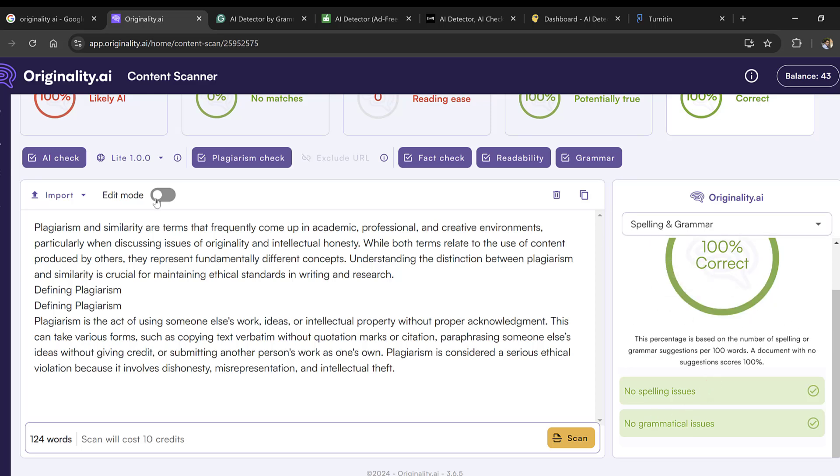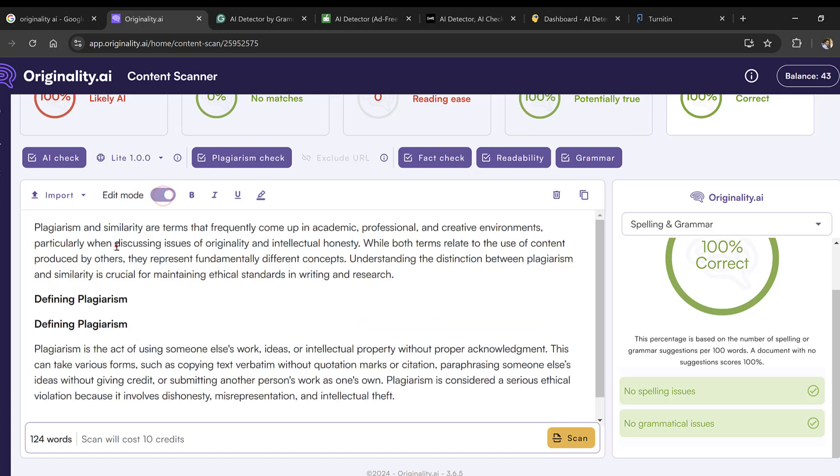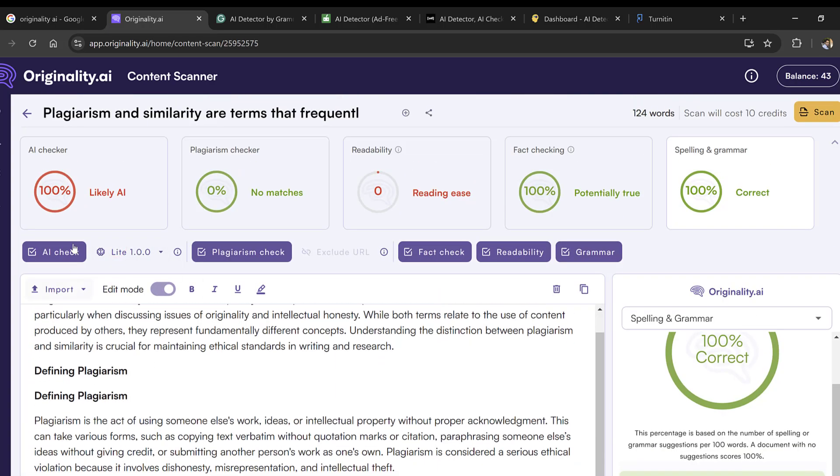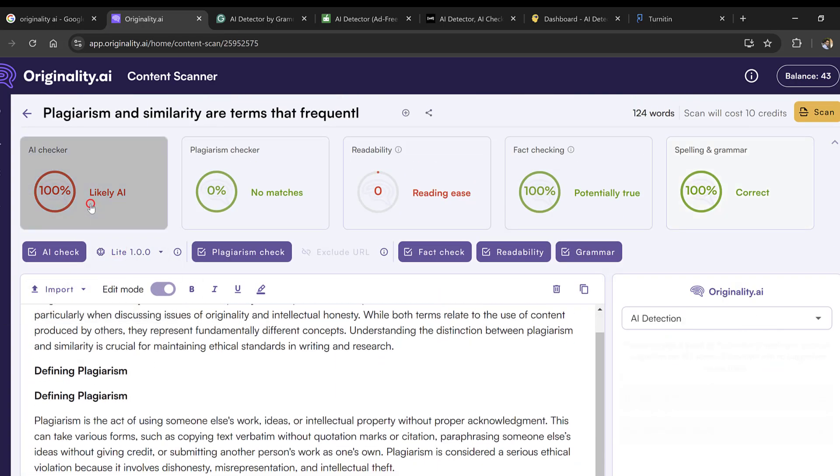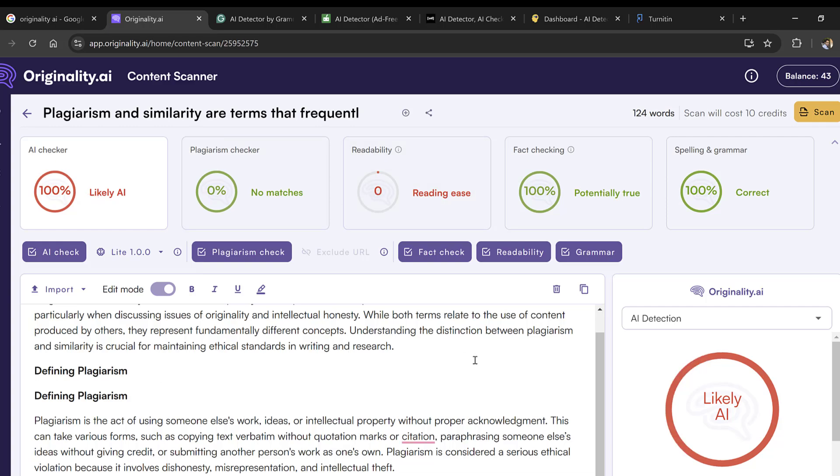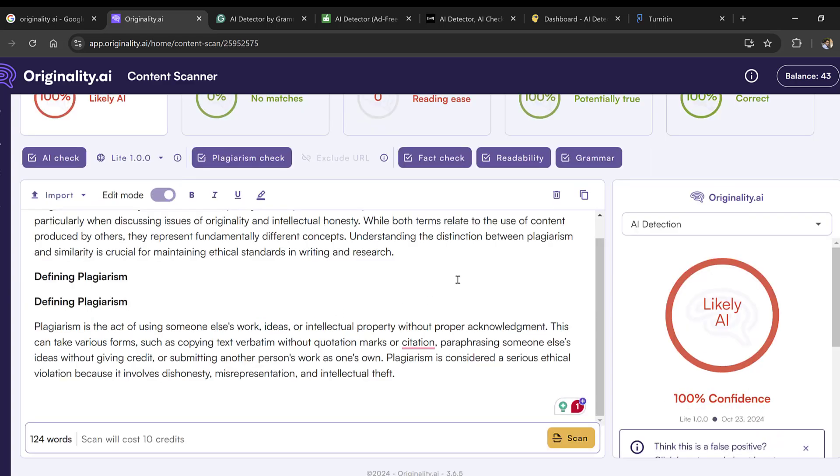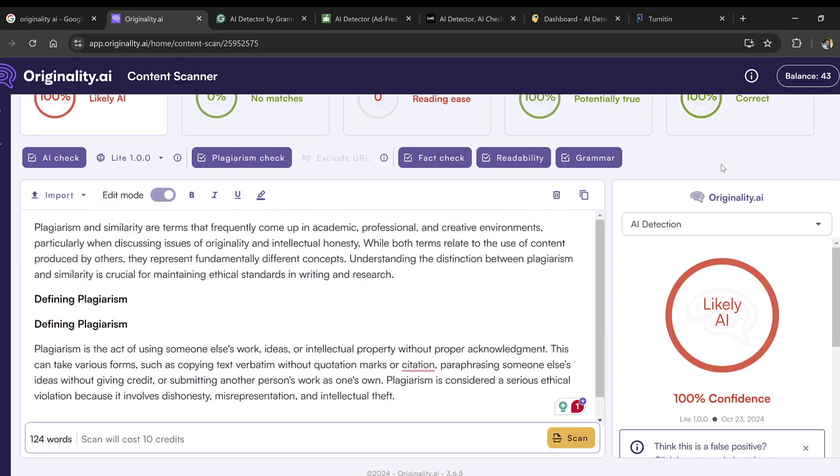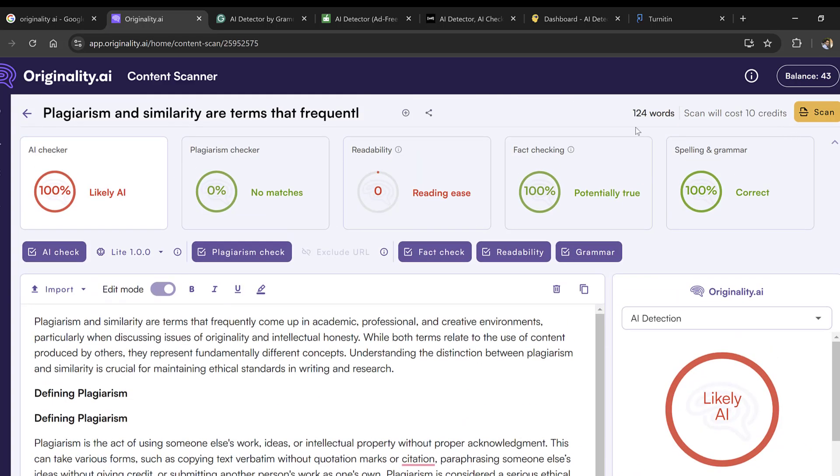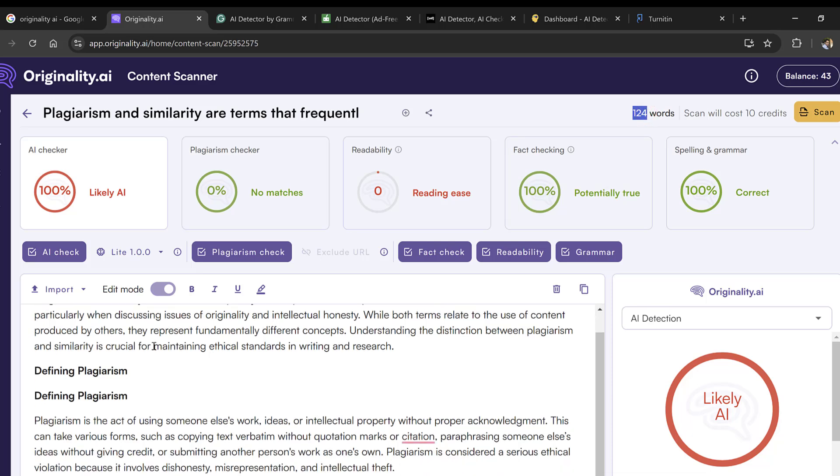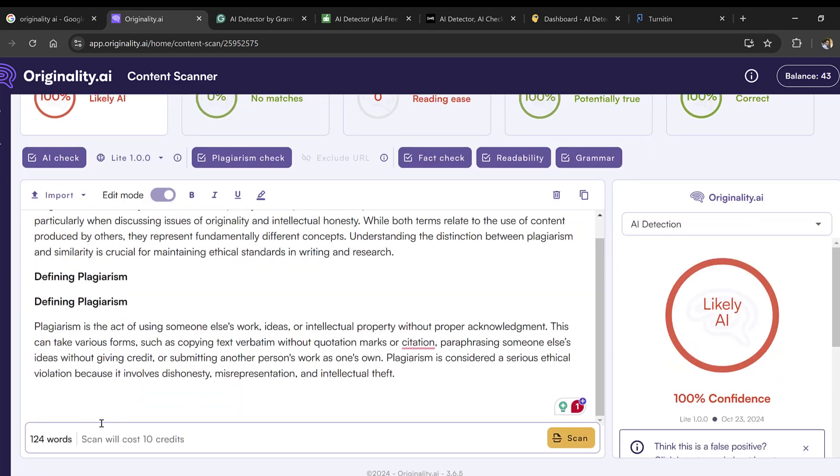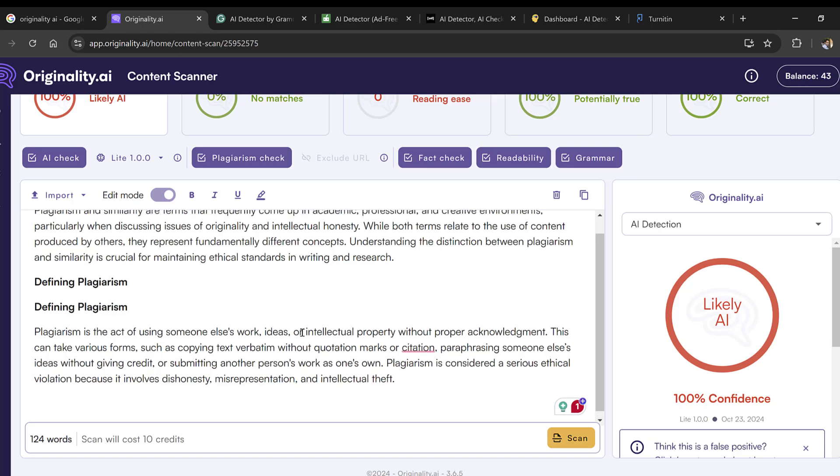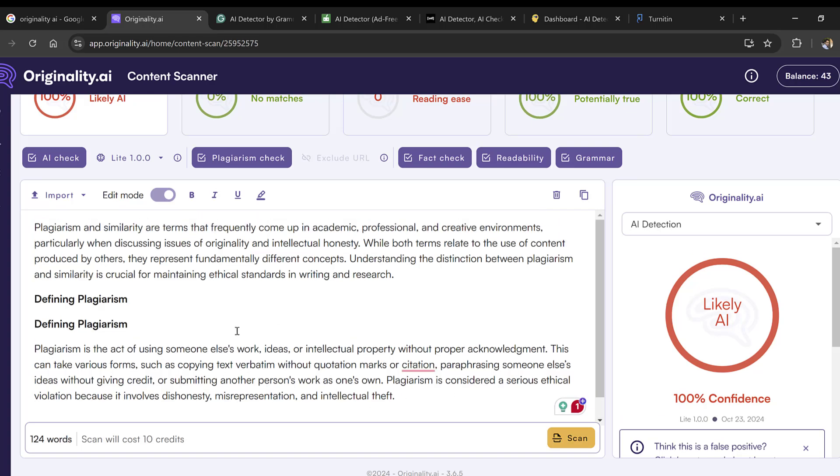You can also go to Edit mode and start editing so that you can edit if there is any plagiarism on the spot and then recheck. You have control over the number of credits and can keep using the credits as you need them. It's not based on a monthly basis but on credits.